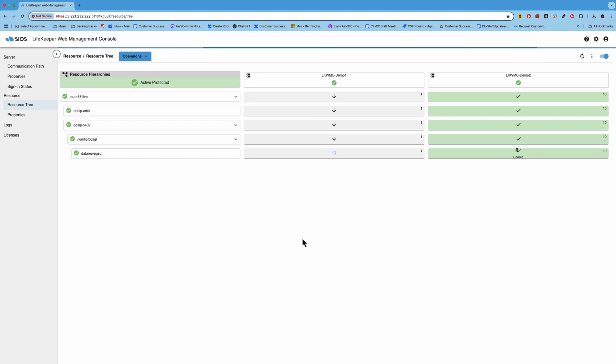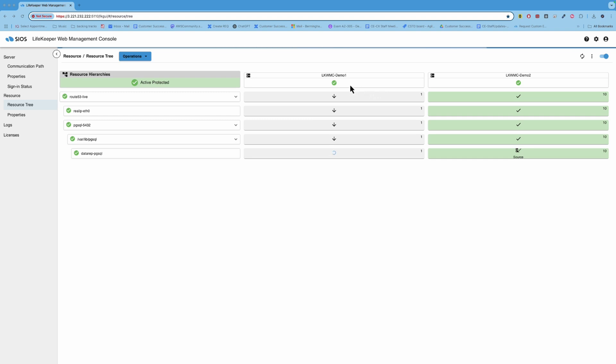So in this particular case, with things running on demo two right now, if I were to power off demo two, which I'm going to do in a second, demo one will detect that failure and we'll initiate recovery on demo one. So let me go ahead and shut down demo two simulating a power failure and then we'll see what happens. Okay. So I have stopped demo two. So in a moment, demo one will detect that failure as we see here. And after a timeout period, it will begin the recovery process to bring those resources online on demo one.